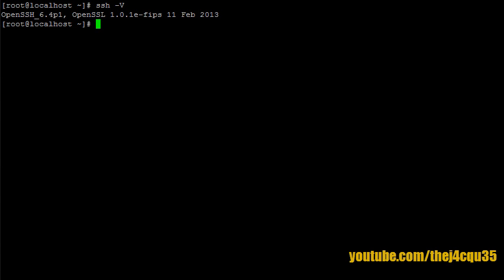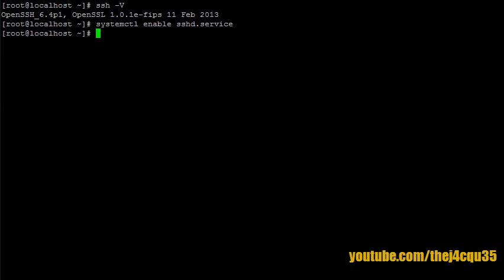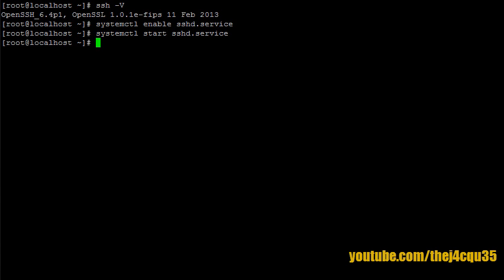Now, let's make sure that SSH starts up with the server. To do this, we use our new system control option and type enable sshd.service. Now, let's just double check that it has started. There you go.